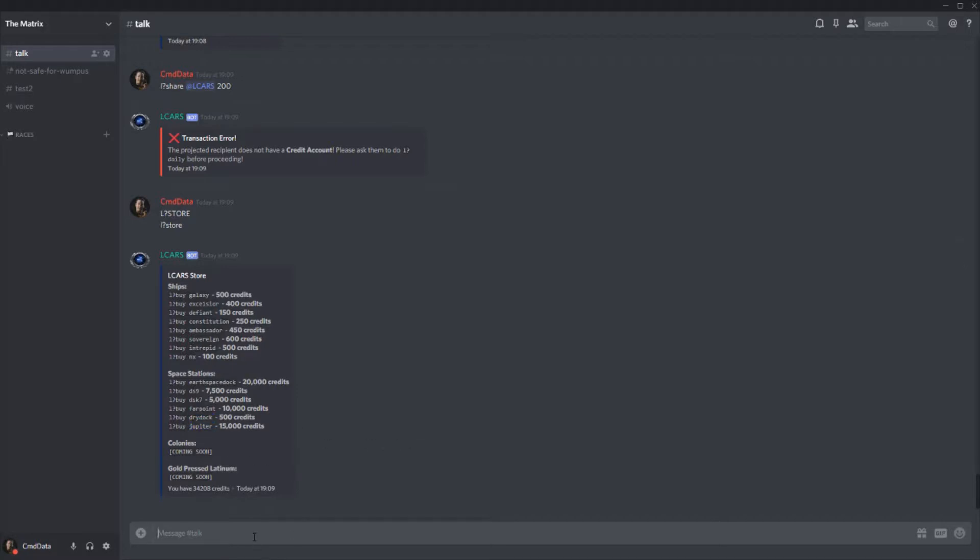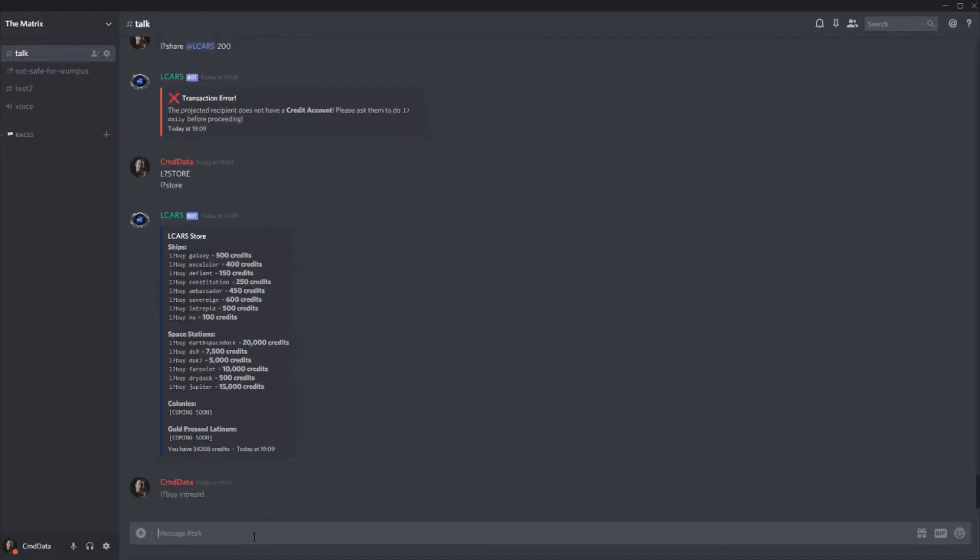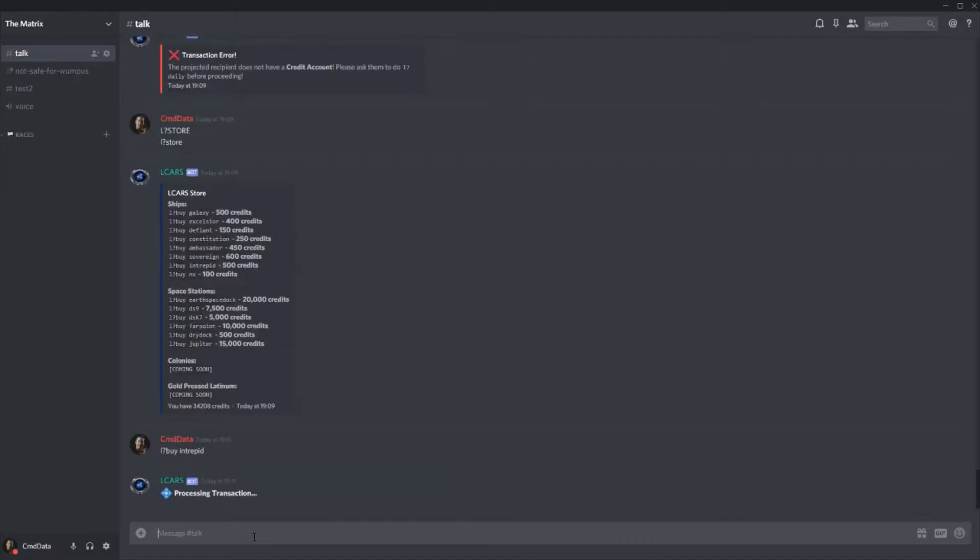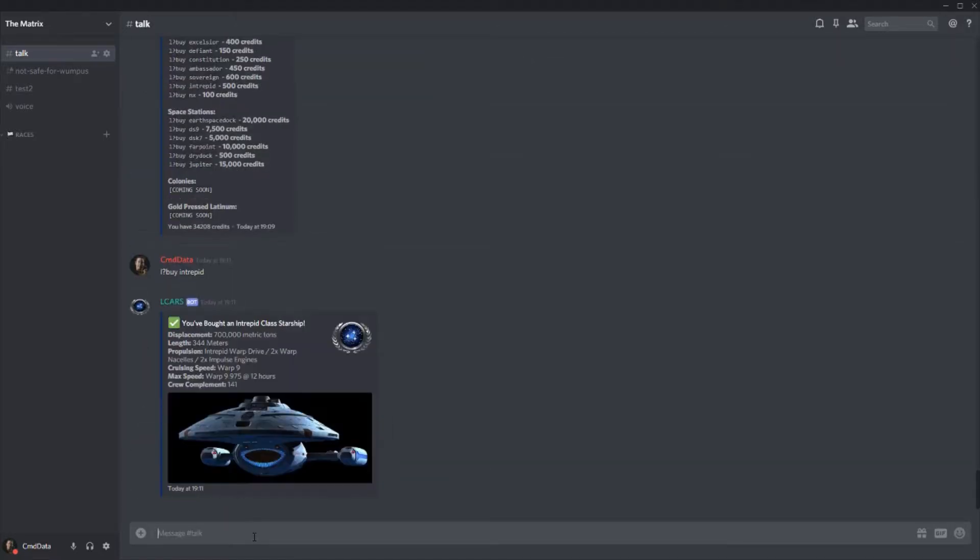So let's demonstrate both buying a ship and buying a space station. So let me just buy, let's buy the intrepid class. It will obviously fail if you don't have enough credits, but in my case, I have plenty credits. So let's buy intrepid. And there we go. It also gives you a neat little rundown of stats. These are taken from memory alpha, the wiki, so they may vary.